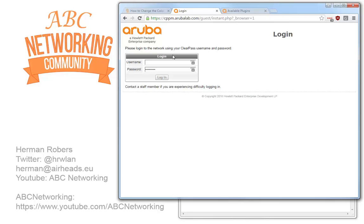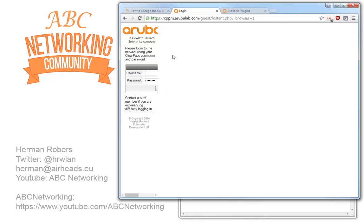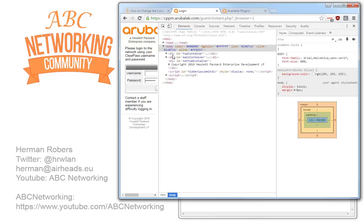So the question is how can we change how these fields look like? And the nice thing is that Google Chrome has very nice tools built in to adjust and to create custom skinning.